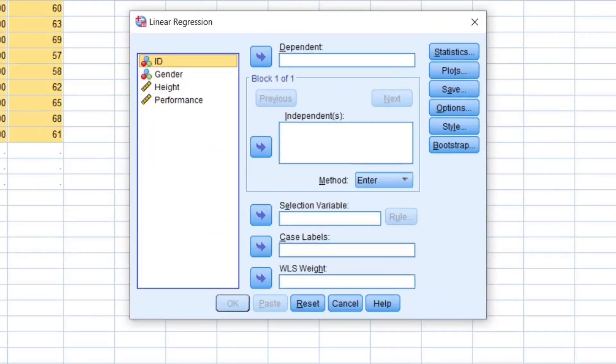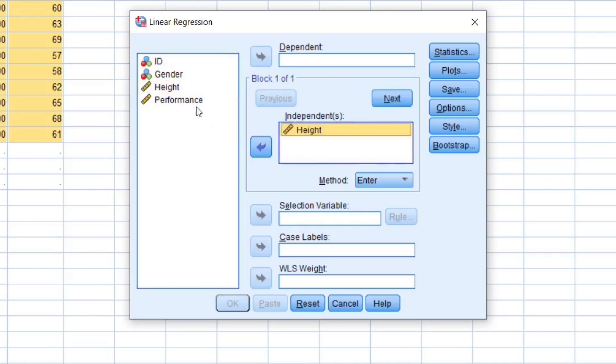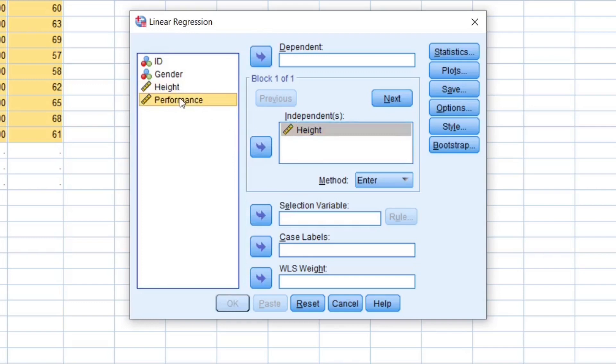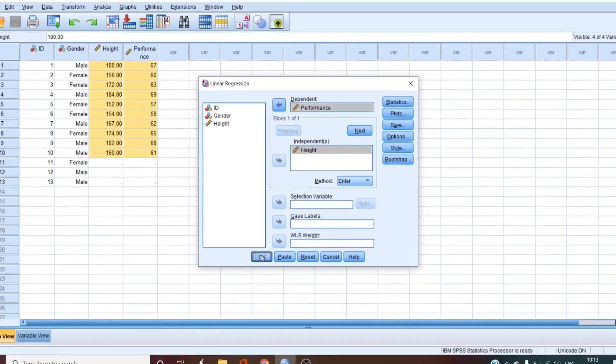In the window that has popped up, we can see that there is a dependent variable box and an independent variable box. Since we are using height to predict performance, the height will go to the independent box, and performance will go to the dependent box. All we are going to do next is click OK.